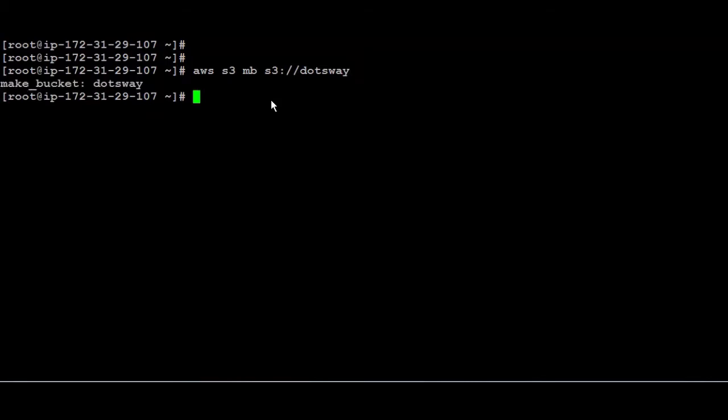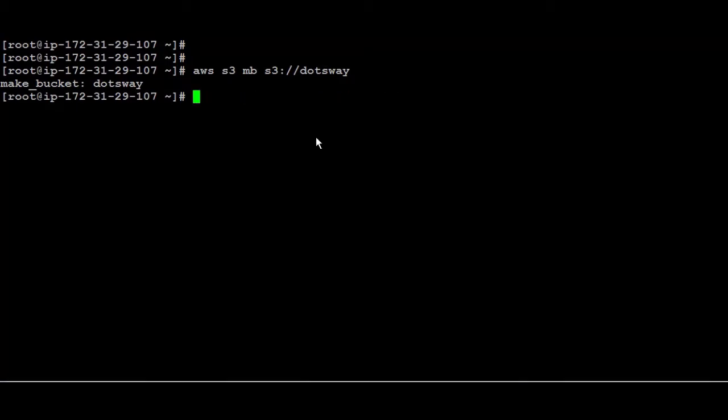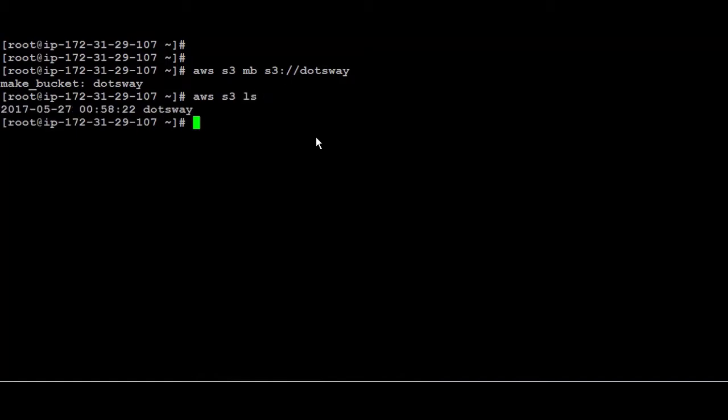Next thing I'm going to show you how to delete a bucket. To delete a bucket you can use RB which is remove a bucket. And if the bucket is not empty you can always use hyphen hyphen force. To list all the buckets that been created or in your account just run AWS S3 and then LS. And since I have only one bucket it did list it like dotsway is the one that we've created.